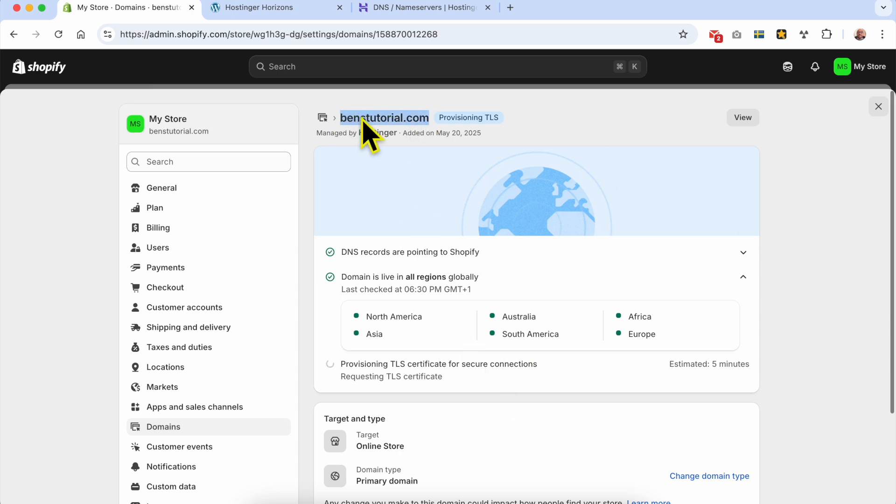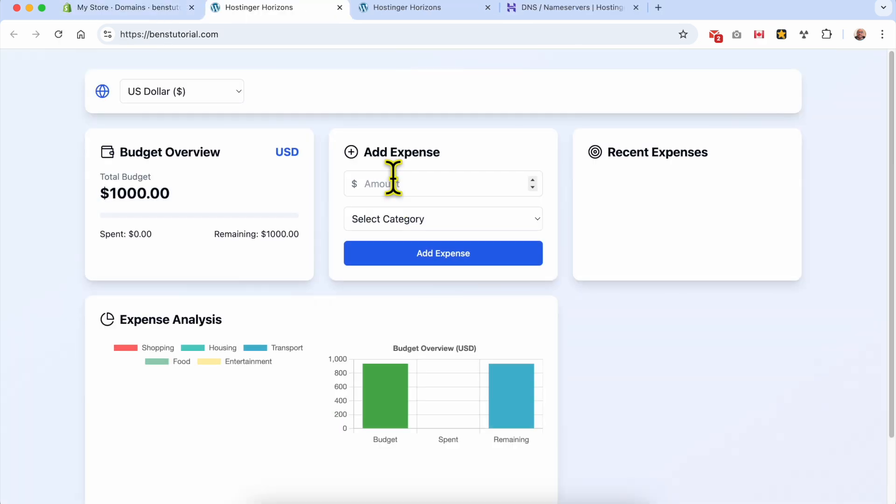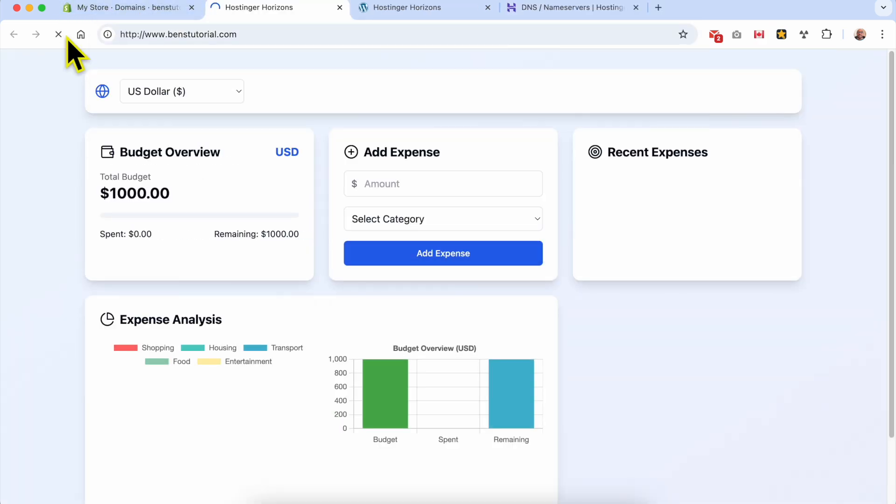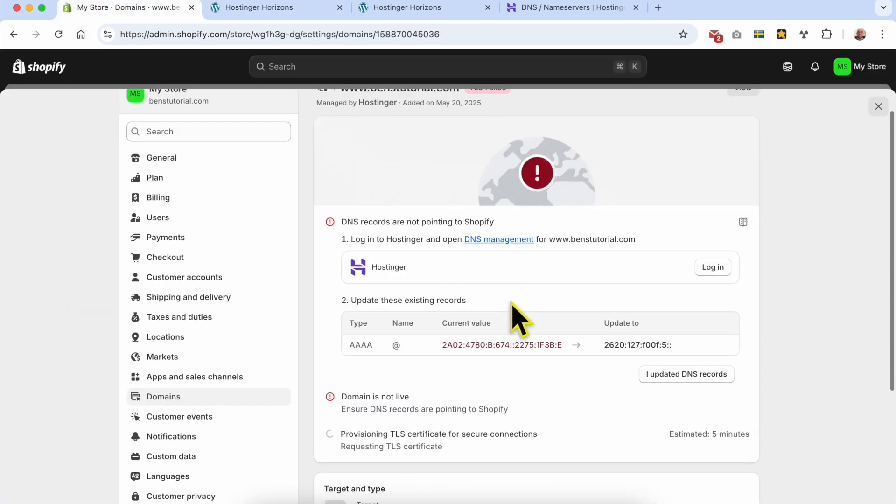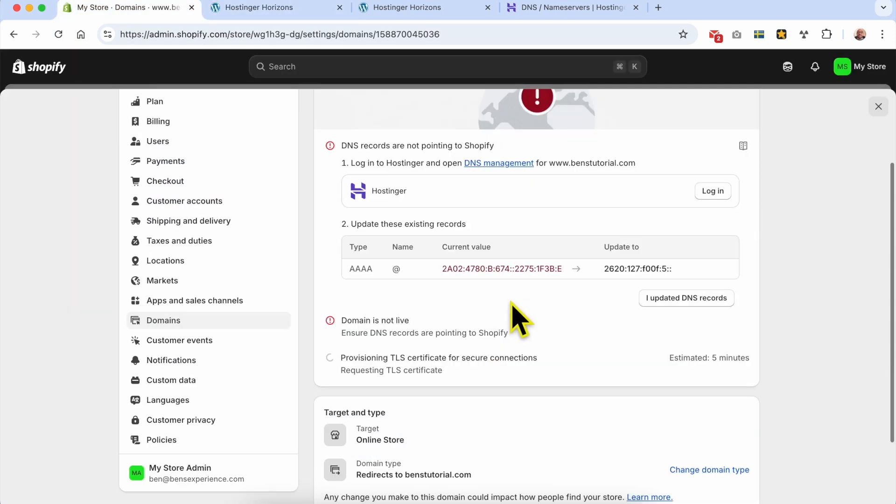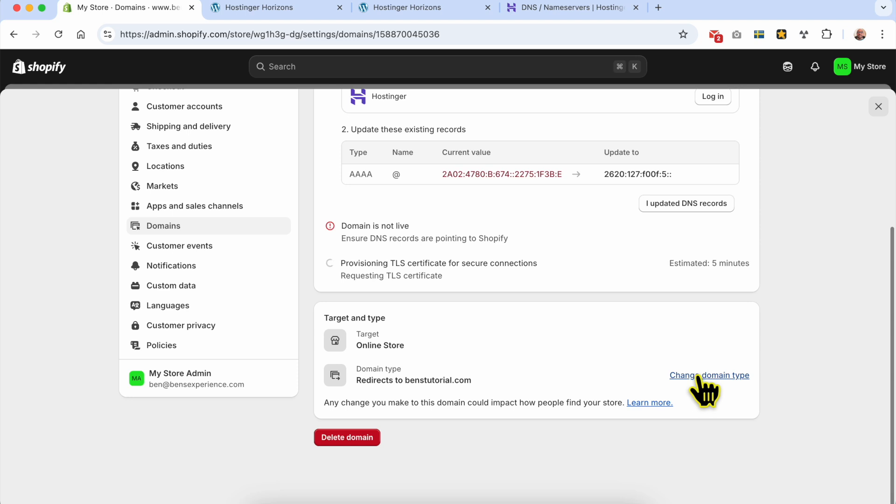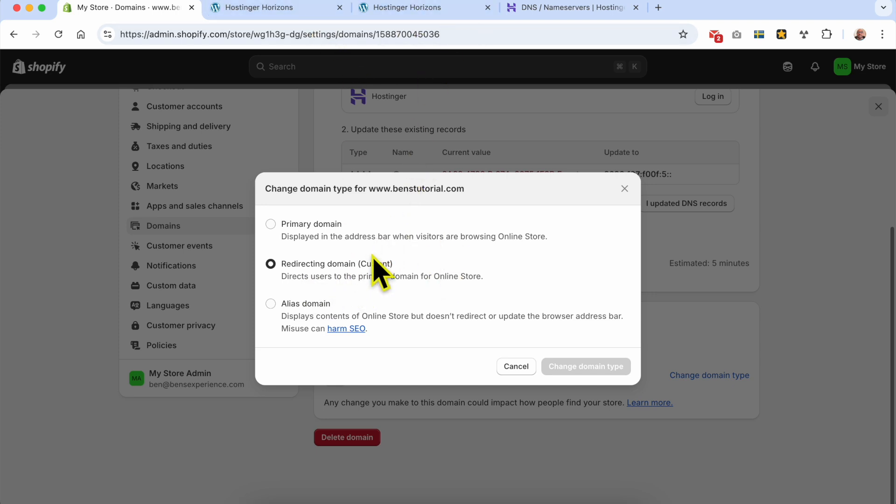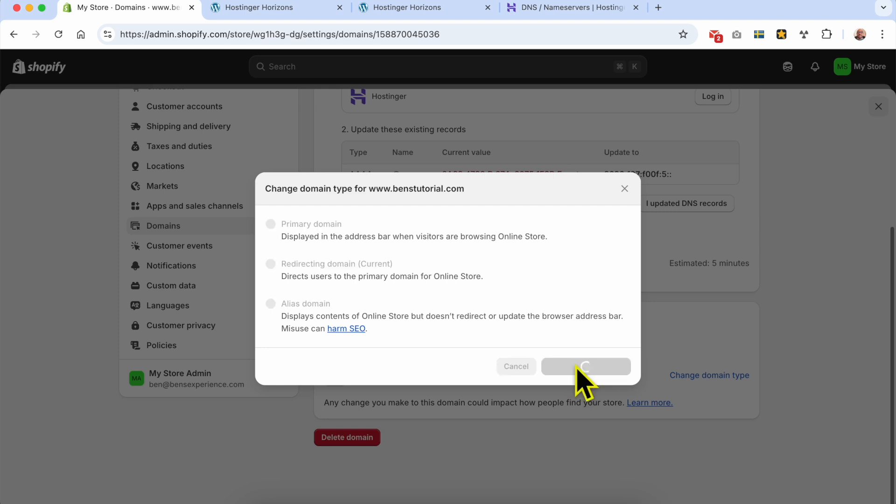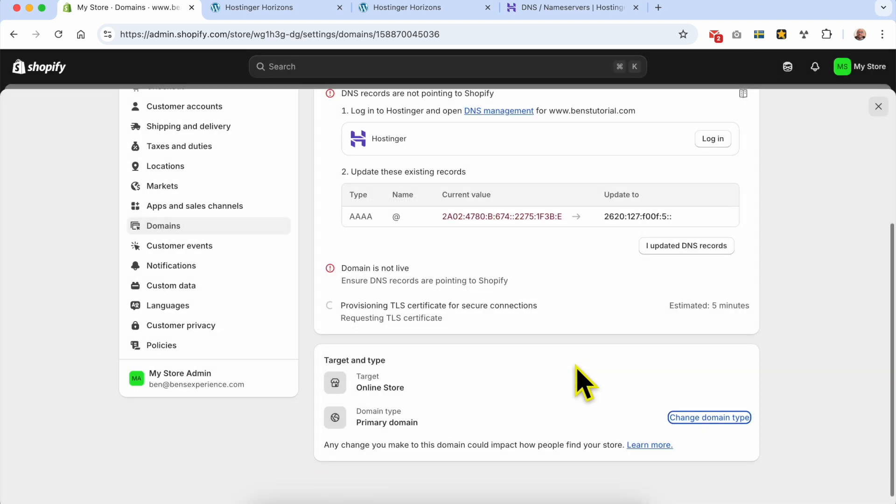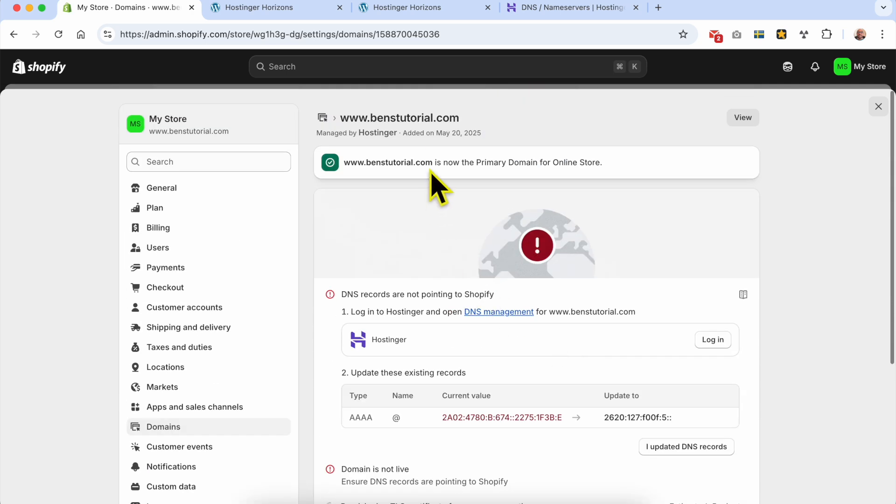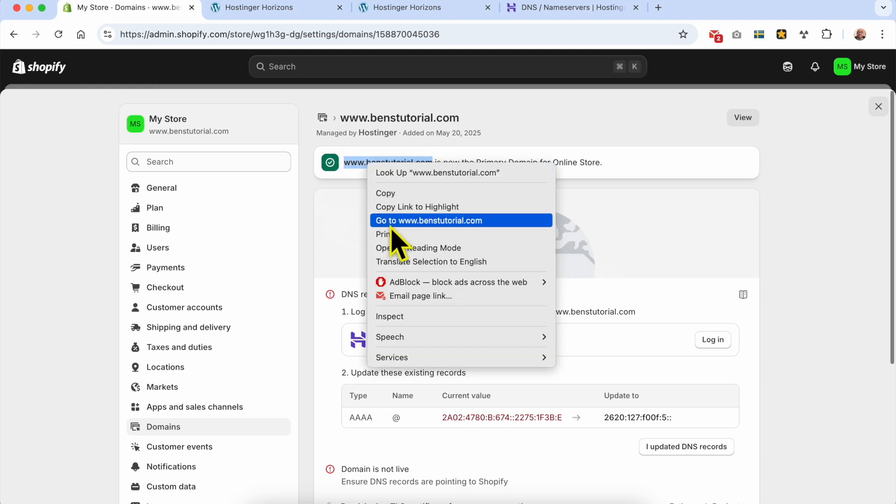Let's revisit my website - same thing. Let's try another approach. Instead of using redirect domain, I'll change the domain type to primary domain. Maybe this change will trigger something new. As you can see, my domain is now the primary domain for the online store.